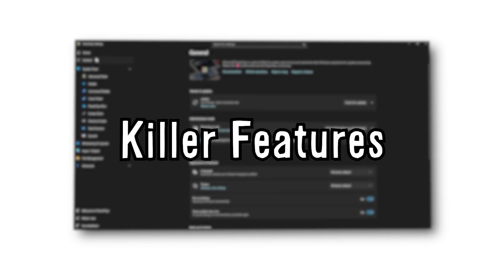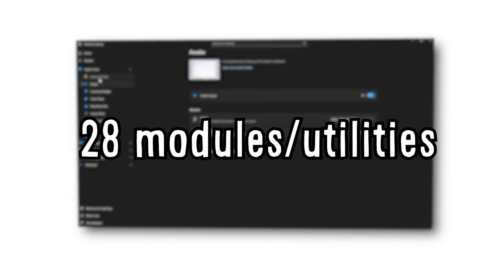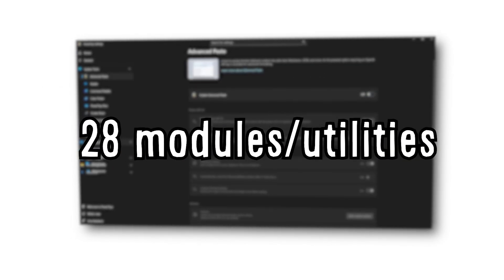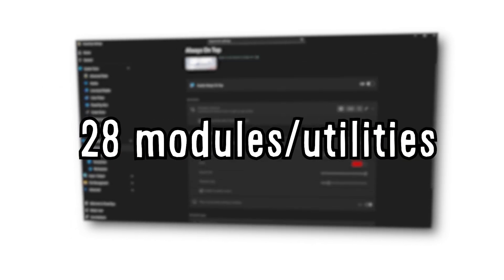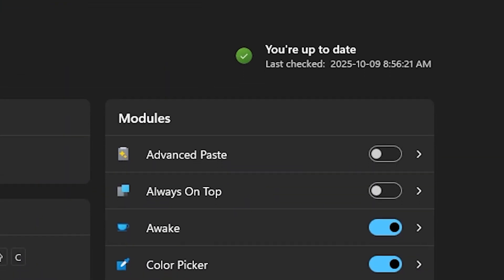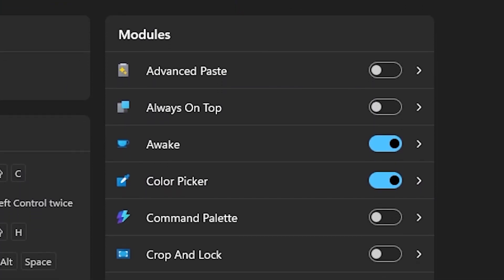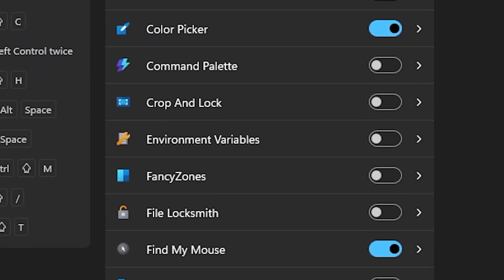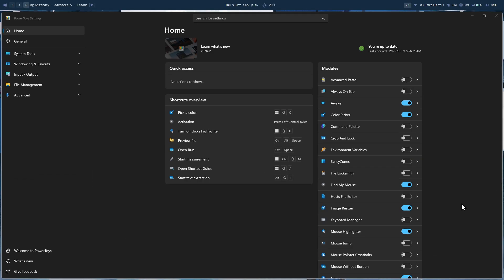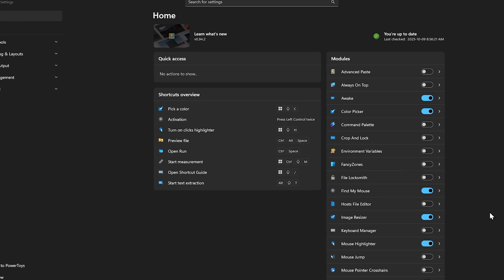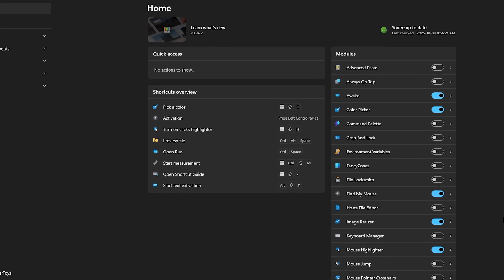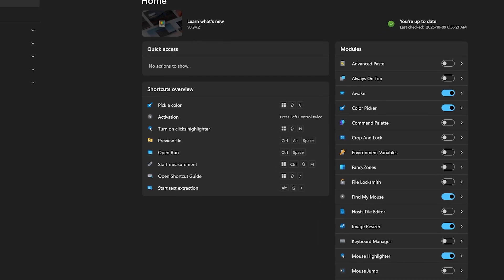Now I think the biggest selling point of the next app is that it adds killer features to your Windows operating system. To be precise, it adds 28 modules or utilities. As you can see, I don't typically use most of the features it provides. And well, that's because I have Glaze managing some of the things and some are for more advanced users.